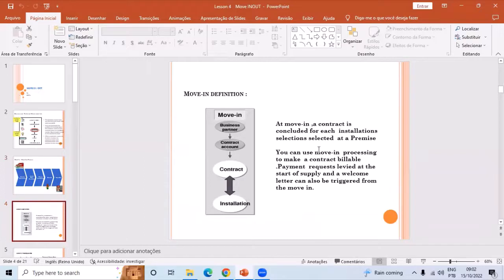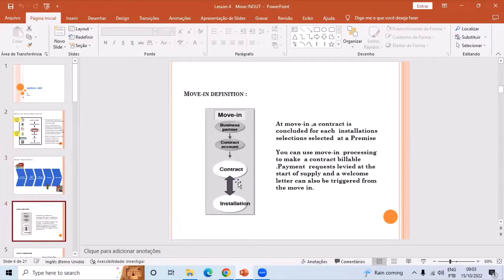At move-in, a contract is concluded for each installation selected at a premise. The contract and installation relationship is always one-to-one. The installation holds the division — when you create the installation you pass the division and key date. The division deals with utility types: electricity, gas, water, and so on. If the division is electricity, the contract agreement will be an electricity contract agreement; similarly for water. The contract means agreement, and that agreement leads to payment of bills — there should be a particular tariff and particular services on which the customer pays.